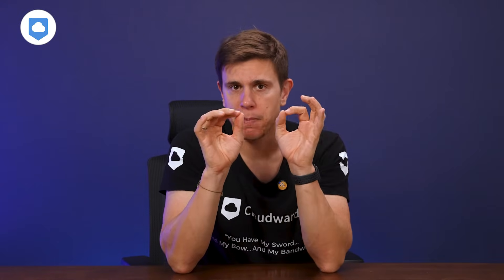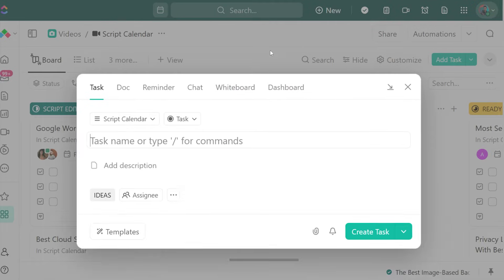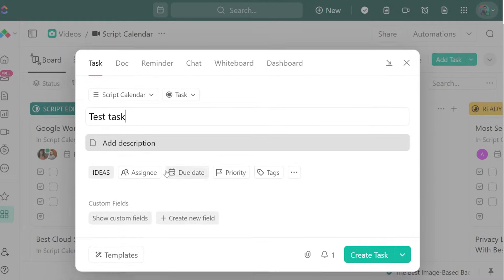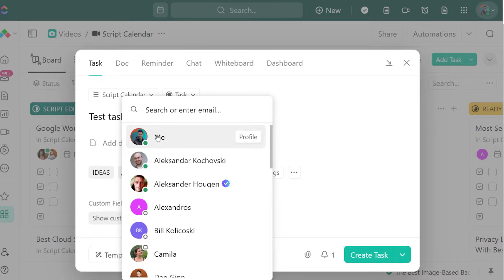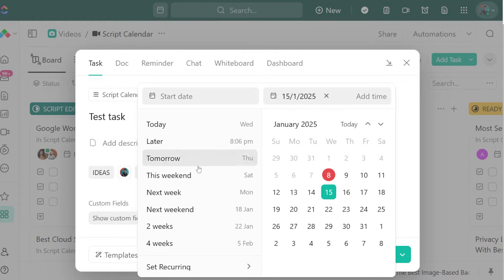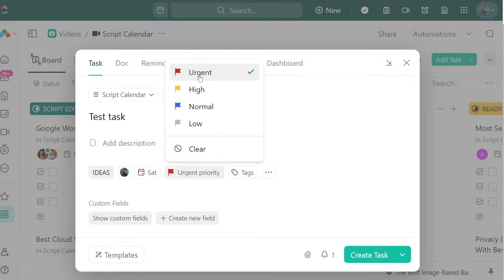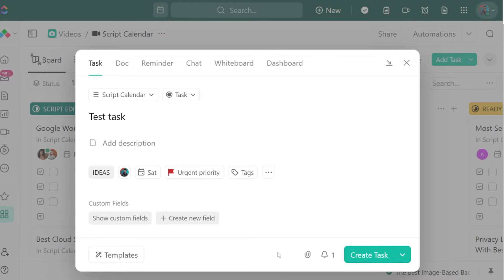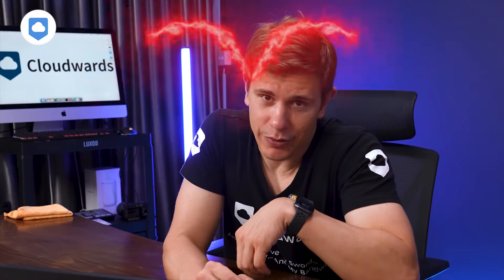Task management — it's the bread and butter of any project tool. ClickUp nails the basics. You can create tasks, assign them, track them, set due dates, all that good stuff. You can add start dates too, and prioritize tasks in their order of urgency. You can also track time within a task and log accurate time sheets.